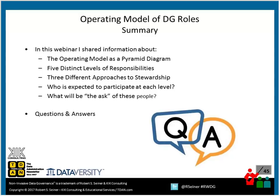Shannon: What role does the Data Governance Office play? Is it a support role? Bob: The Data Governance Office...